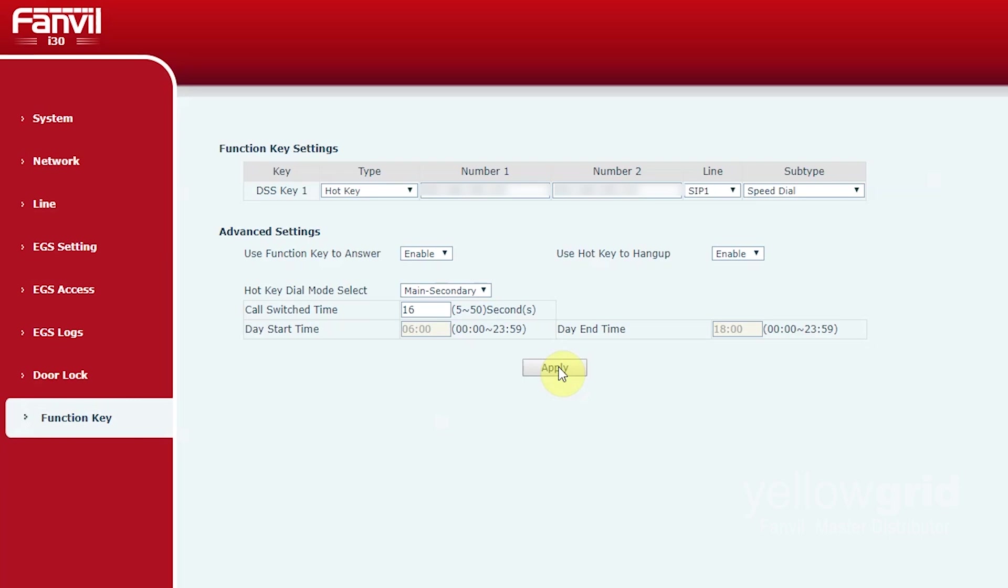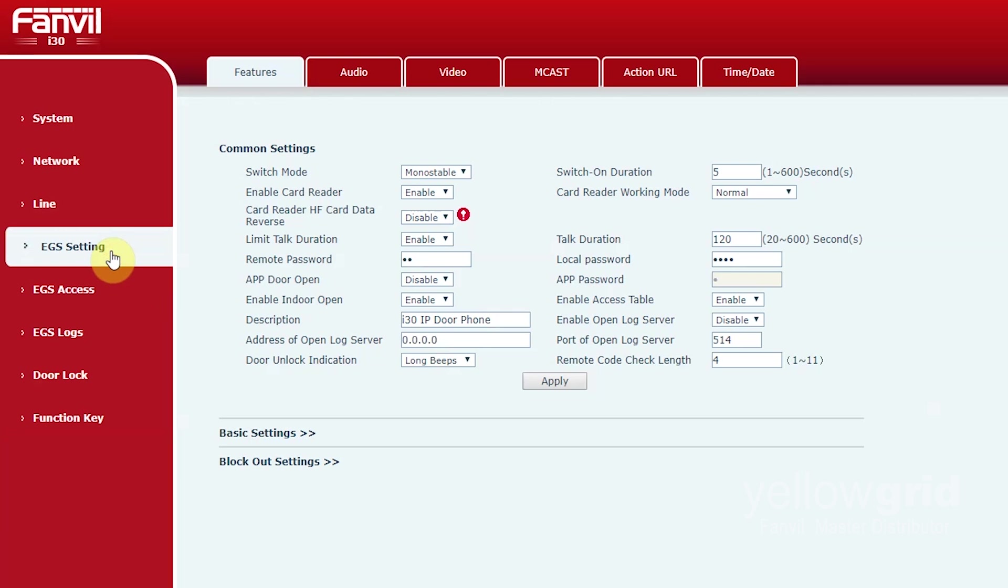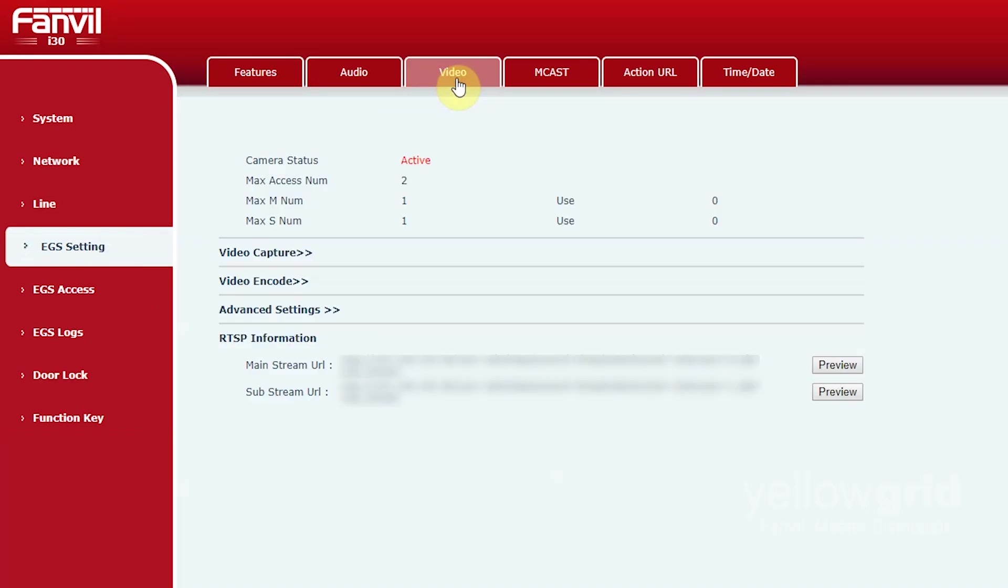You will then need to find the RTSP video stream from the door phone. Go to EGS settings, video and copy the mainstream URL.